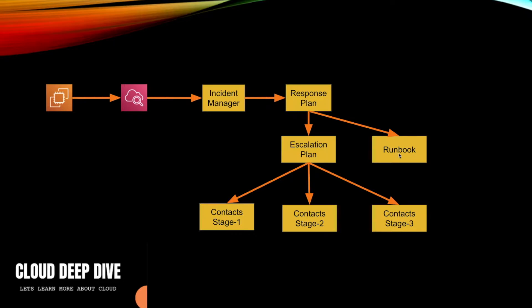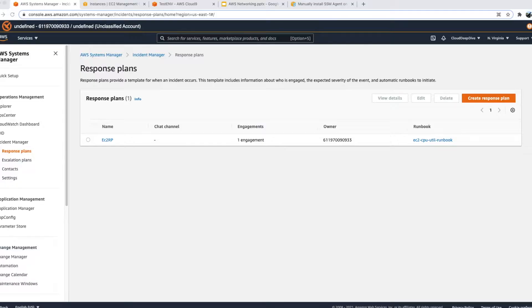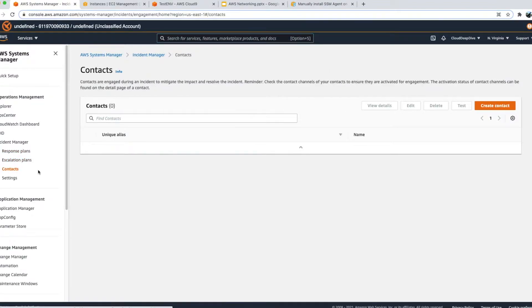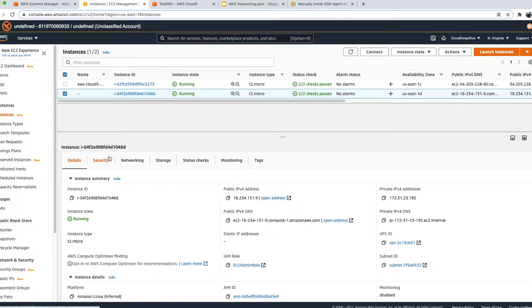Let's go to our console and see how we can set all this up. I've logged into my account and we have a response plan which we created in our last lecture, we have our escalation plan as per our last video, and we have our contacts in that. Now what we will do is go to the EC2 console.